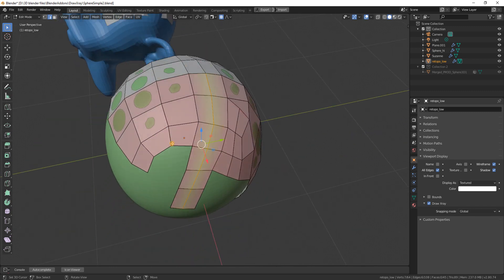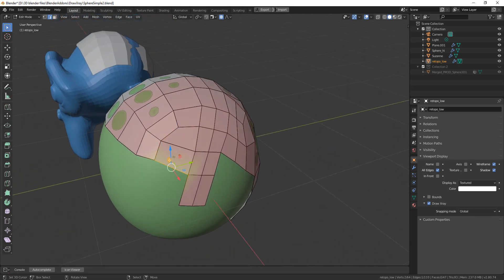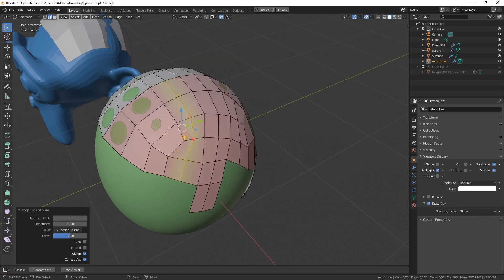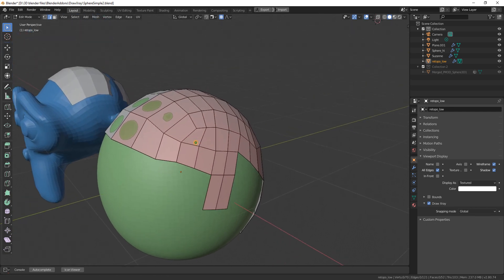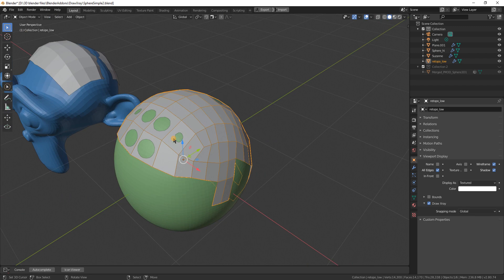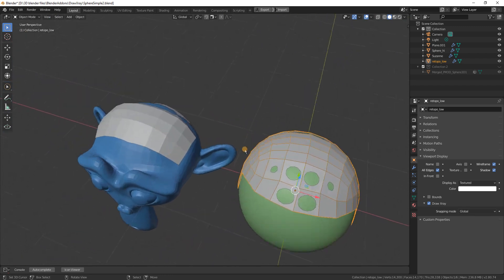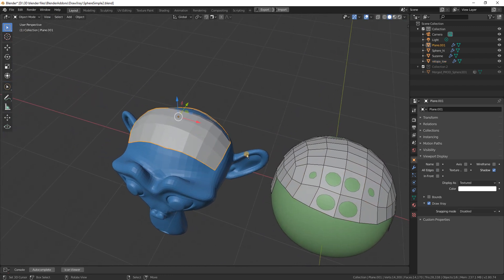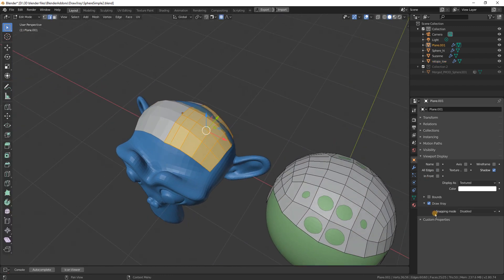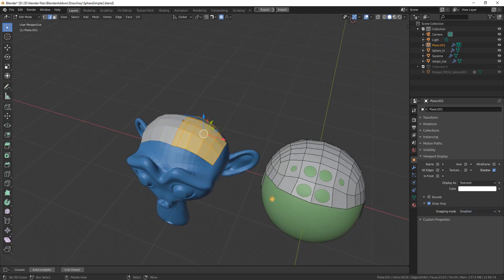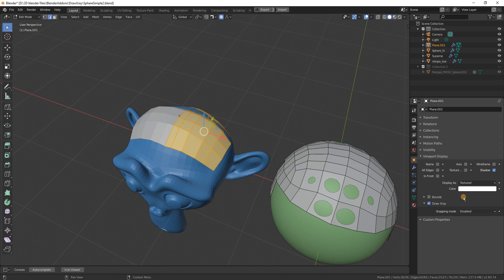That's useful, and if I want I can change the snapping target per object. Let's say I select this low poly and I don't want to use the global settings. Instead of snapping to the sphere, I want to snap to the Suzanne.